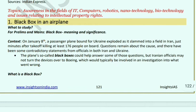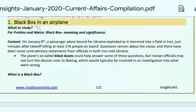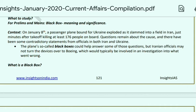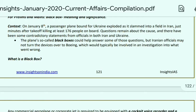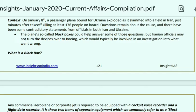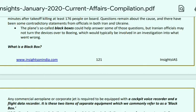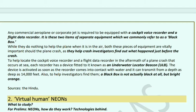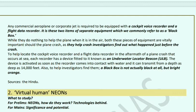Black box in an airplane: A passenger plane bound for Ukraine exploded after slamming into a field in Iran, just minutes after takeoff, killing at least 176 people. Questions remain about the cause, with contradictory statements from officials in both Iran and Ukraine. The black box is key to answering these questions, but Iranian officials have not yet turned the devices over to Boeing. Every commercial airplane or corporate jet must be equipped with a cockpit voice recorder (CVR) and a flight data recorder (FDR) — these two separate pieces of equipment are collectively called the black box.